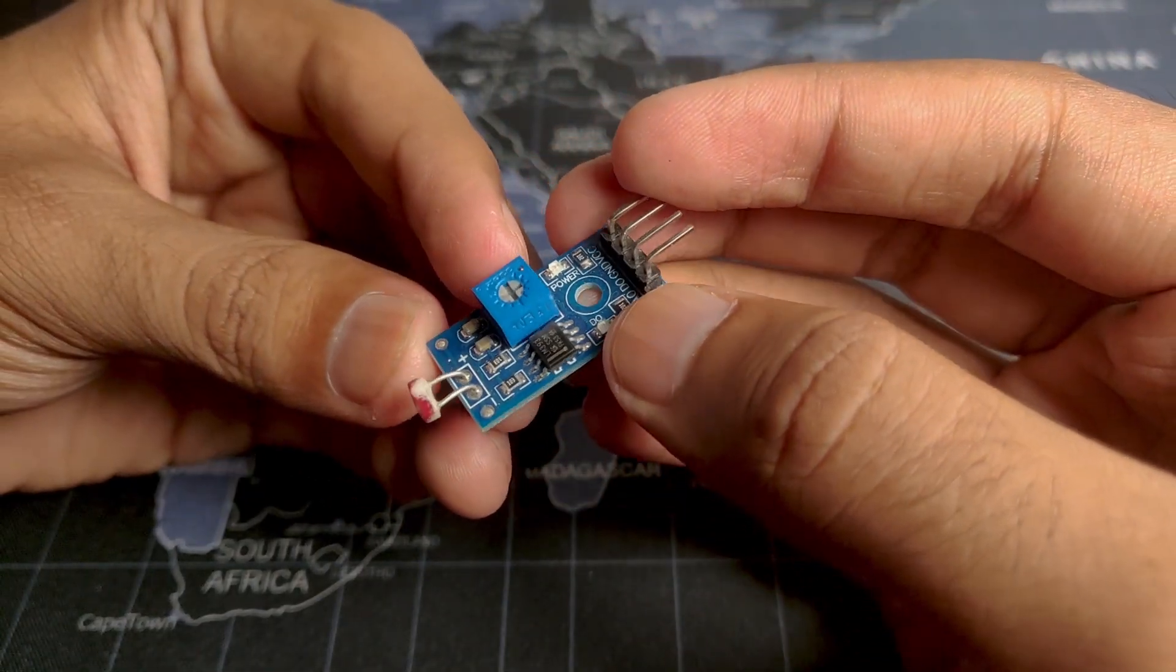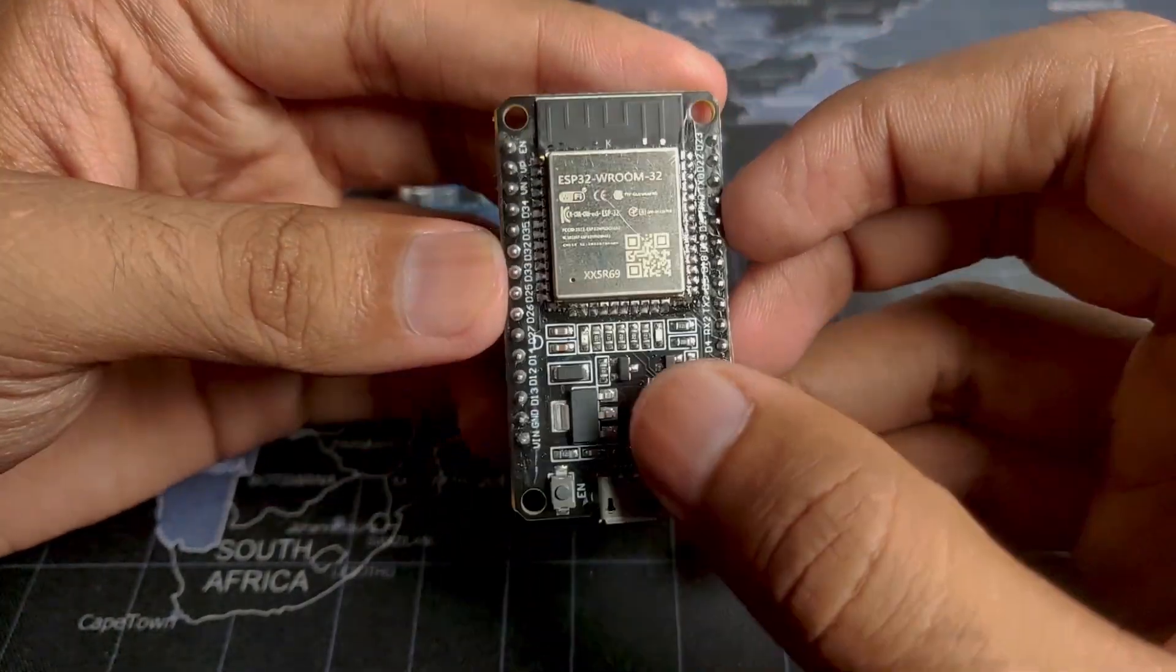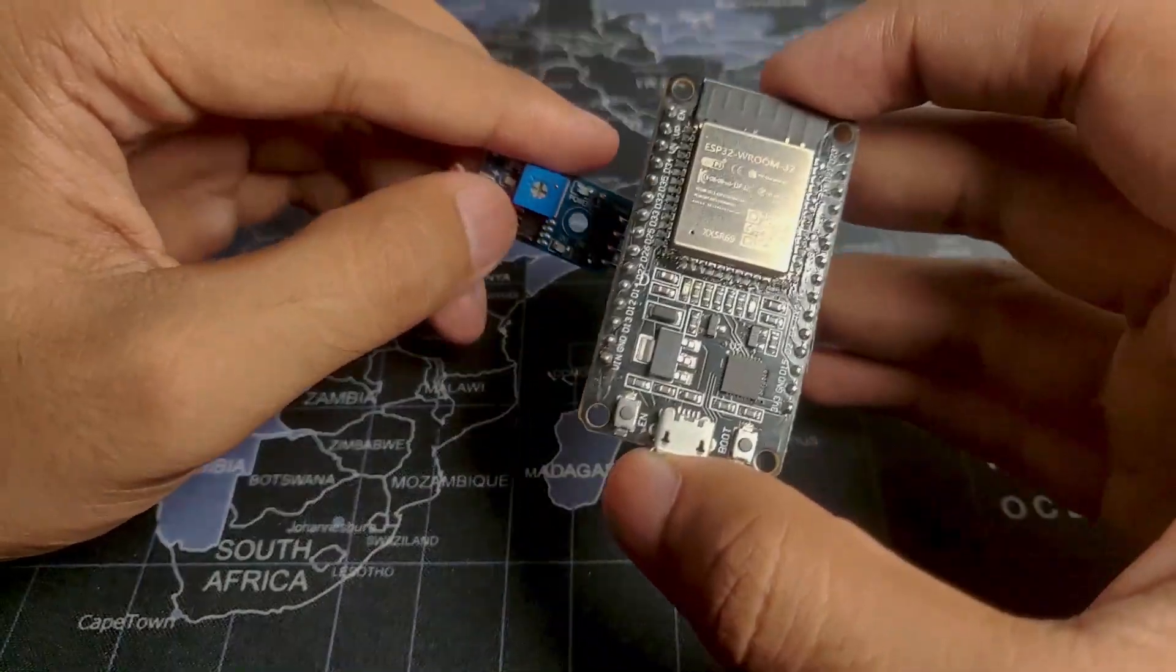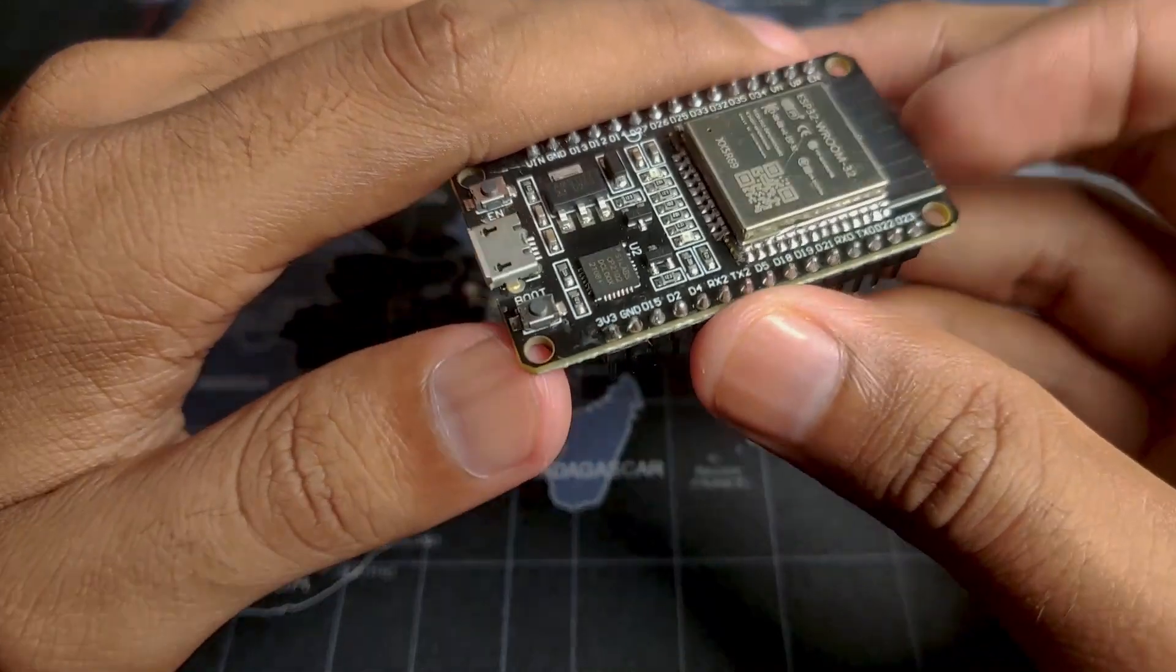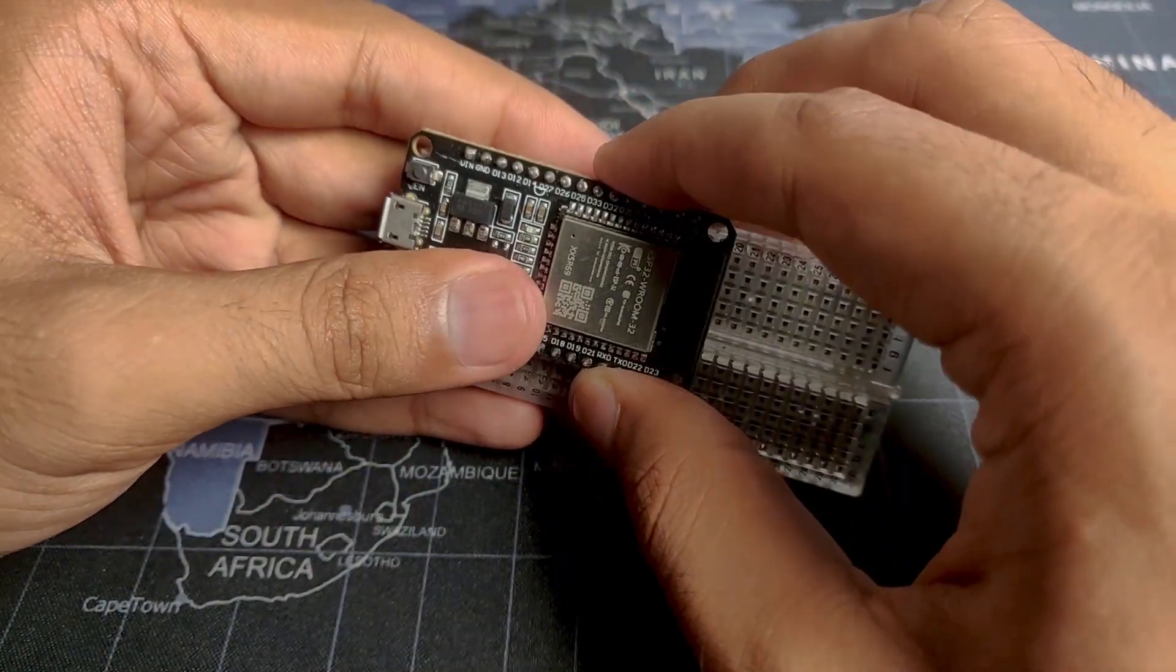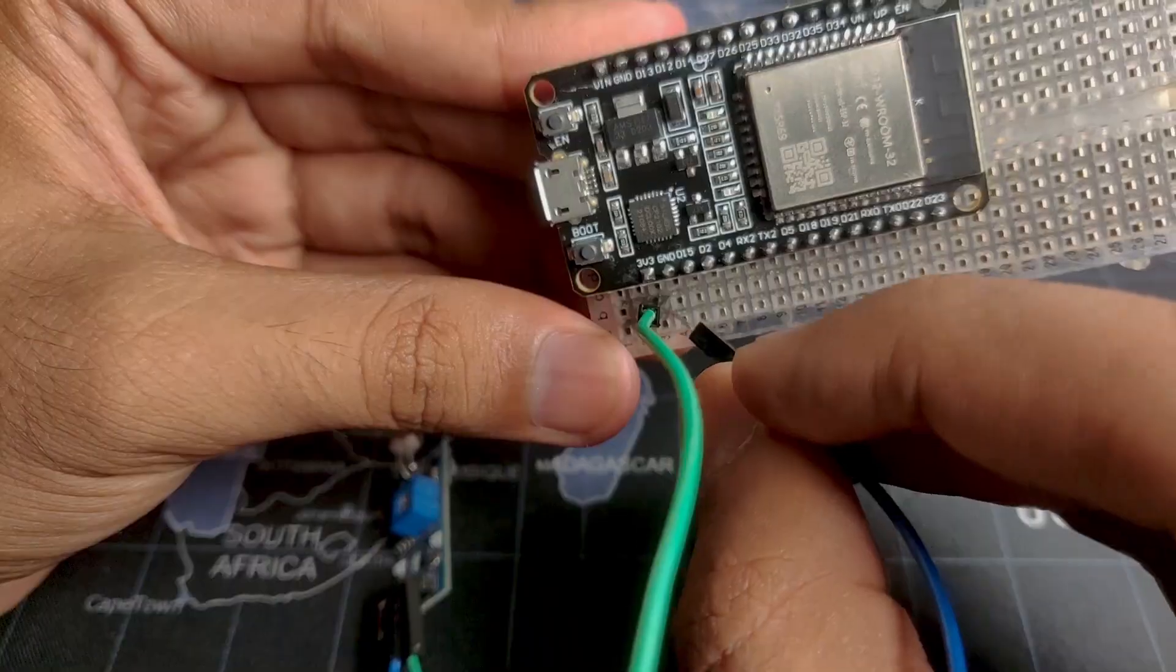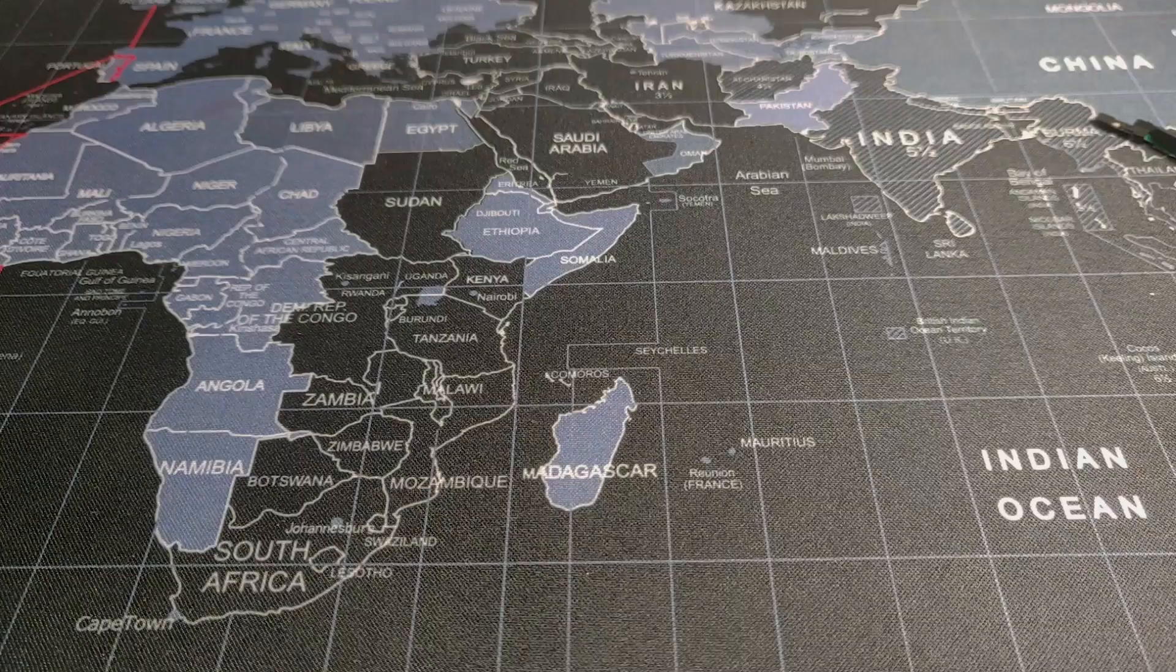Hey guys, Harash here back in the video. So in this video I will be showing you how you can use the LDR sensor, which is short for light dependent resistor, with ESP32 module. This is just a basic simple video on how you can get started with the ESP32 module and use the LDR sensor with it to do some sort of action in your IoT projects. So without wasting any time let's get started.